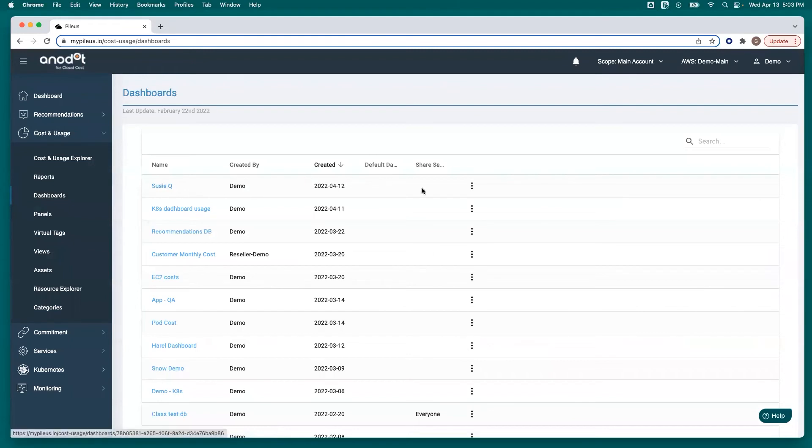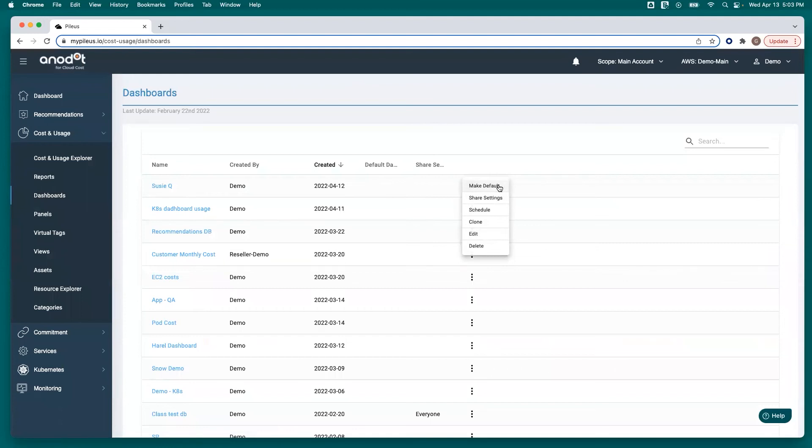She can click on it to view or click the vertical ellipsis button to the right to specify whether or not she wants this now as her default dashboard. She can also schedule this dashboard so all of its contents go directly to her inbox and she doesn't have to even come into the platform to get this information.